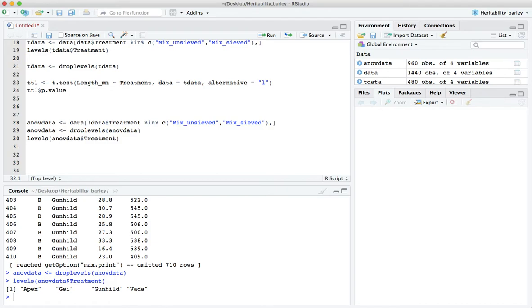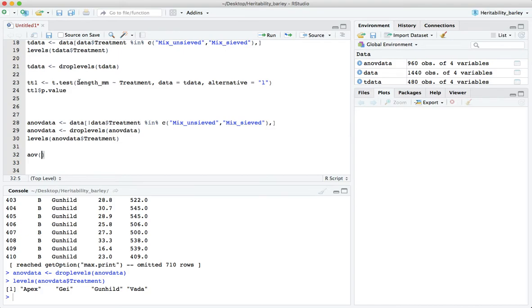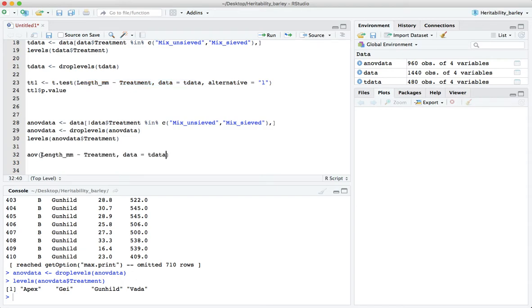And indeed there are just four levels of that factor. That's exactly what we wanted. Now in order to do an ANOVA in R we use the aov function, analysis of variance. Could also do an LM but probably more correct technically to use the aov function here.